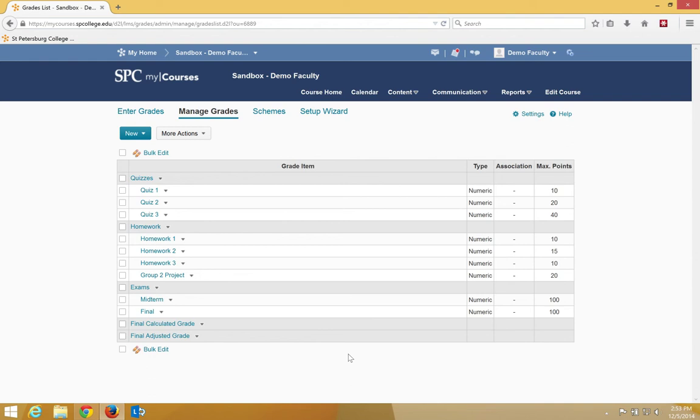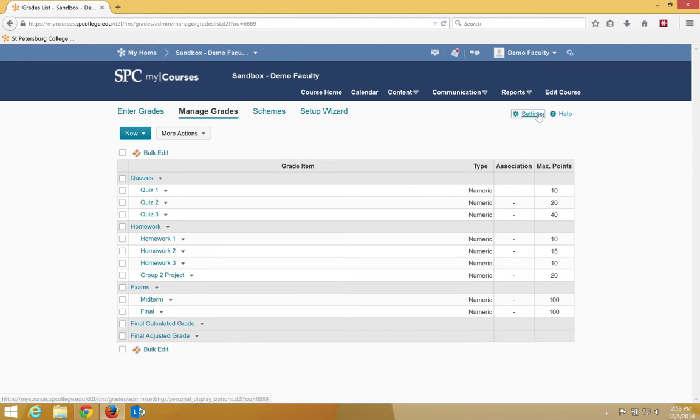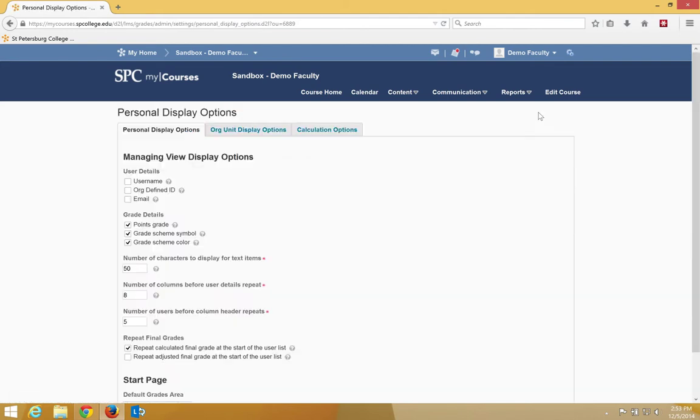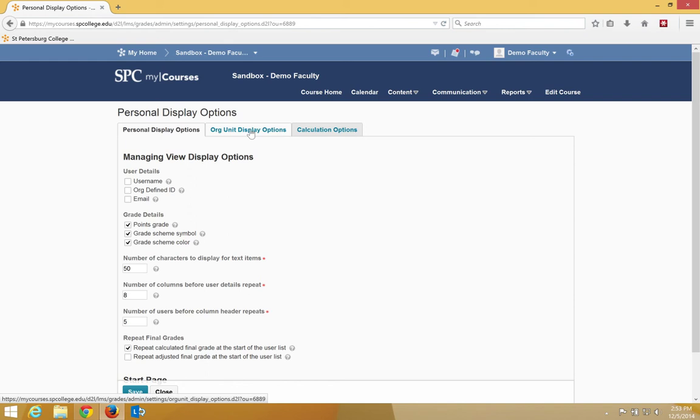There are a number of settings that you can set globally in a points gradebook that can affect how the students see the gradebook. To do this, on the Manage Grades area, you click the Settings, and then you're going to click the Org Unit Display Options.